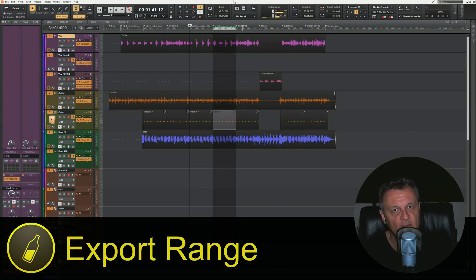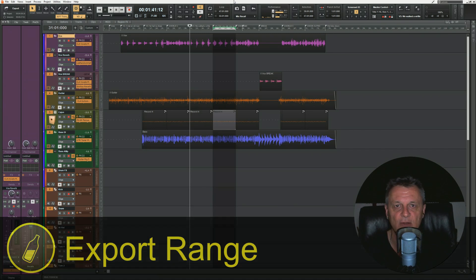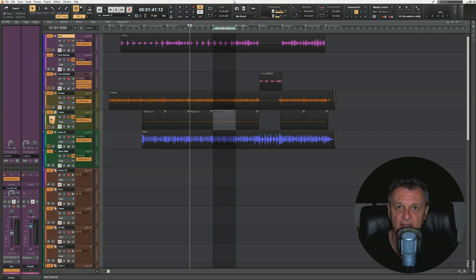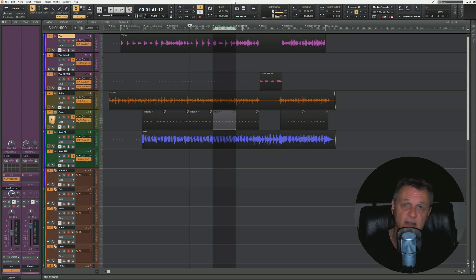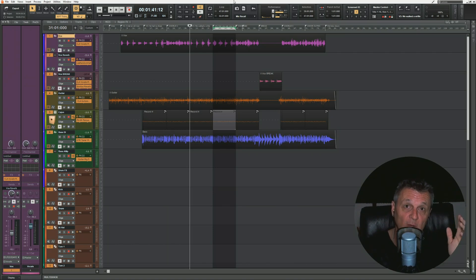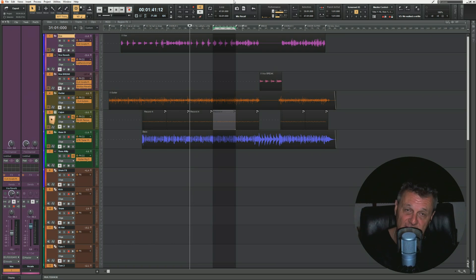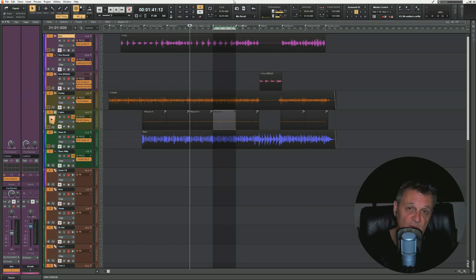I'd like to start off by talking about export range because it applies to almost all of the different types of export which I'll be discussing later in this video, and it's also something which gets people unstuck because they don't understand exactly what they're doing with it. I'll be discussing range in two different contexts: the first is time - how much of the track will we export, from beginning to end or just a section? The other context is which sounds we're going to hear - everything in the mix, or specific instruments or tracks?